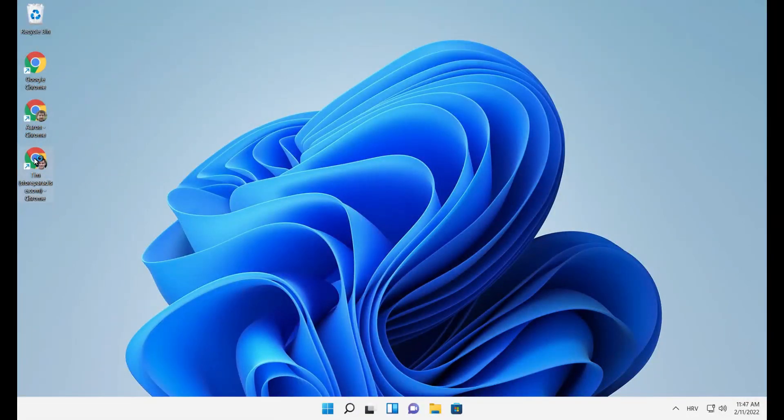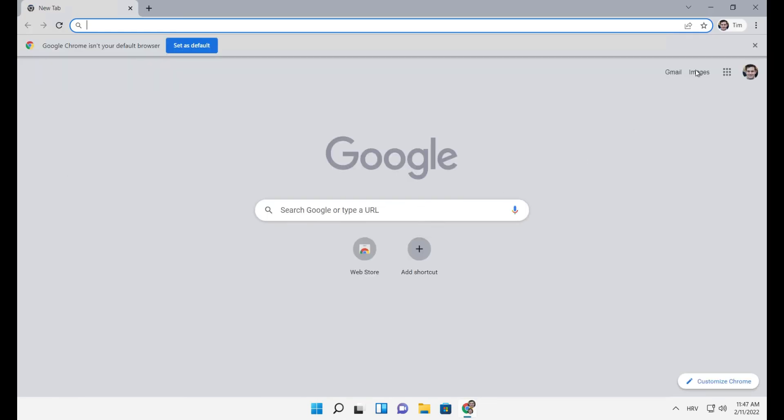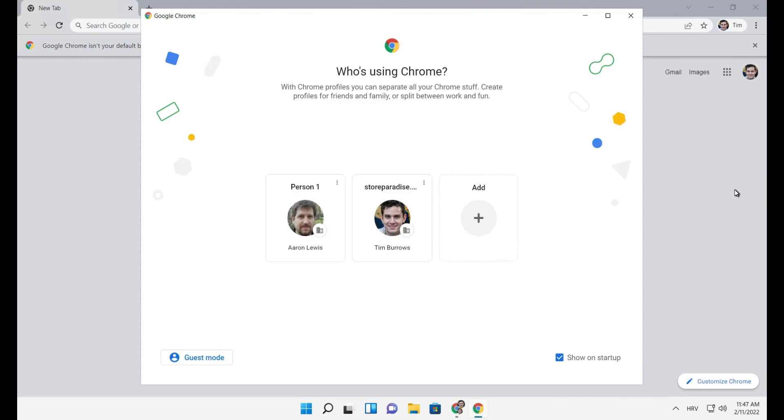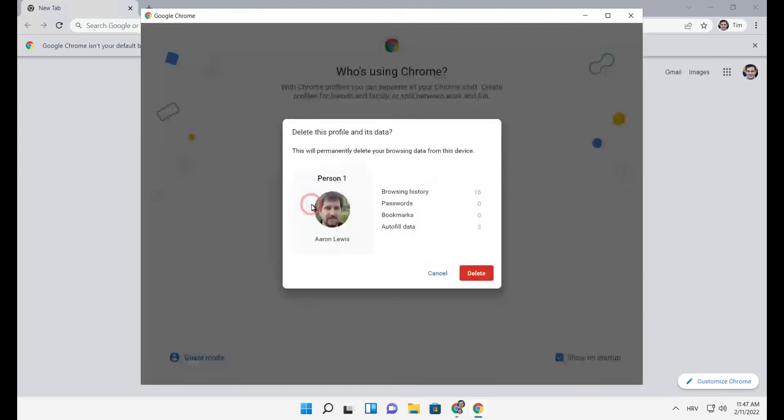If you want to remove a certain profile, select the gear icon and three dots next to the profile you want to remove. Click delete.